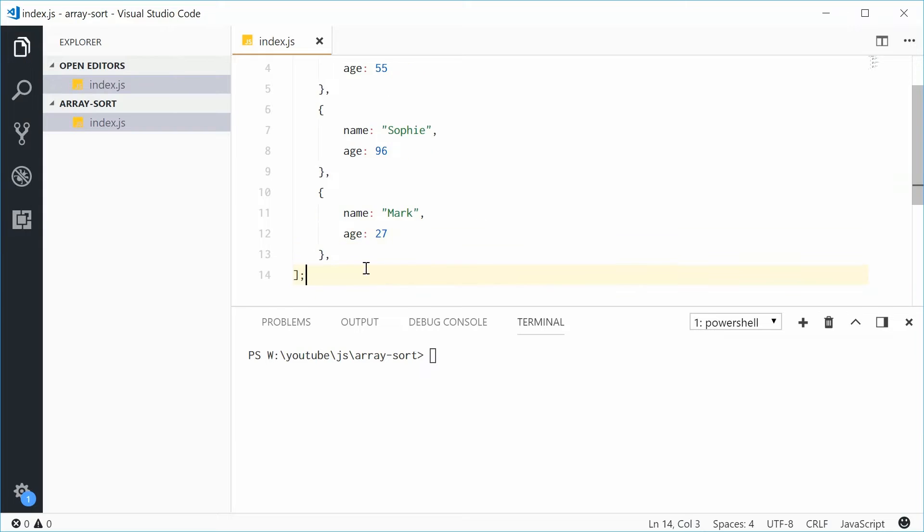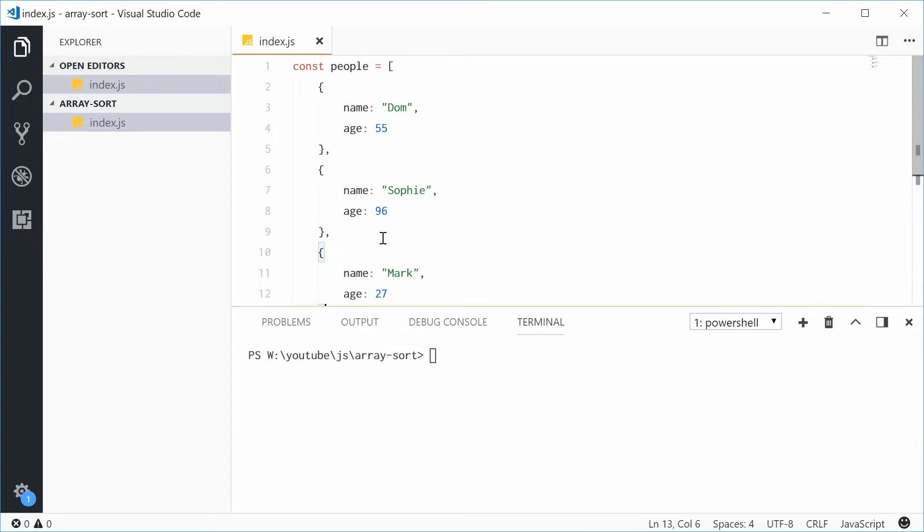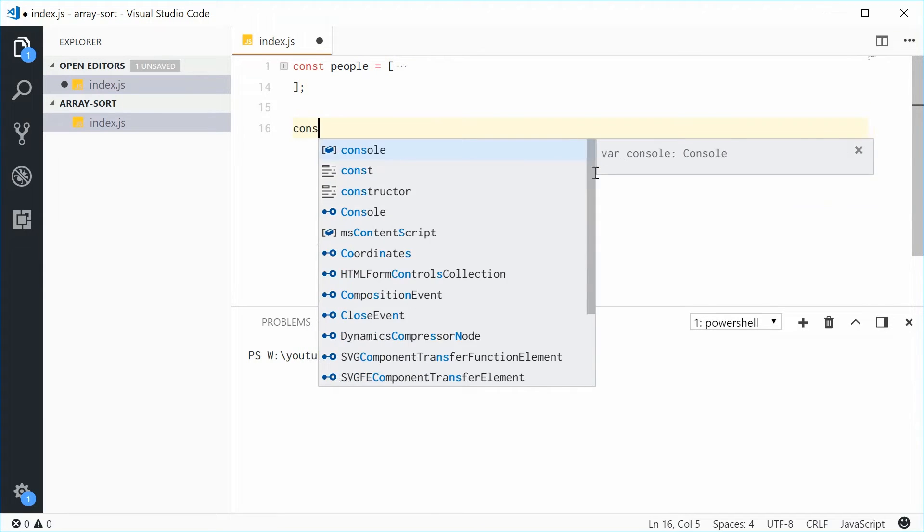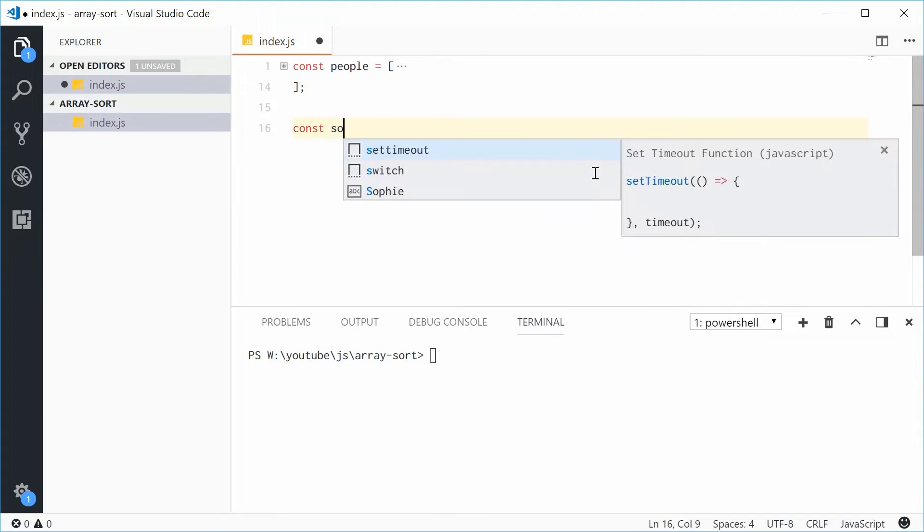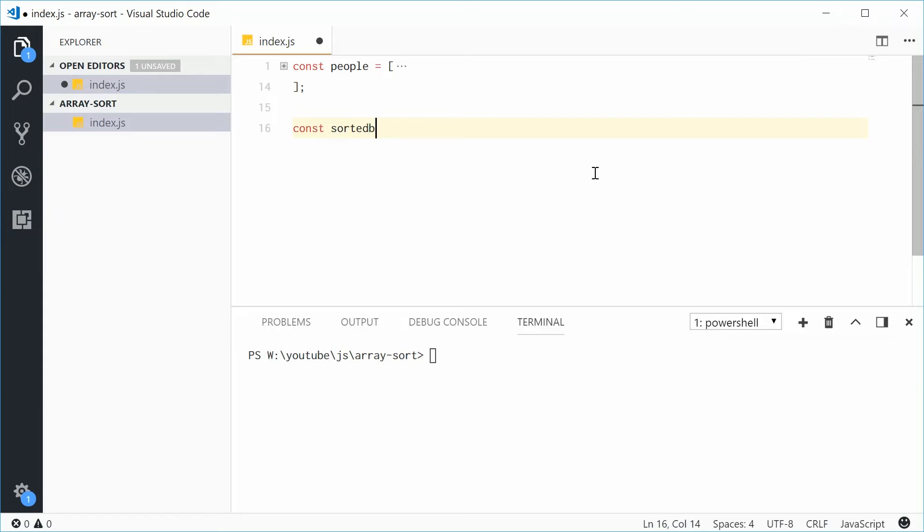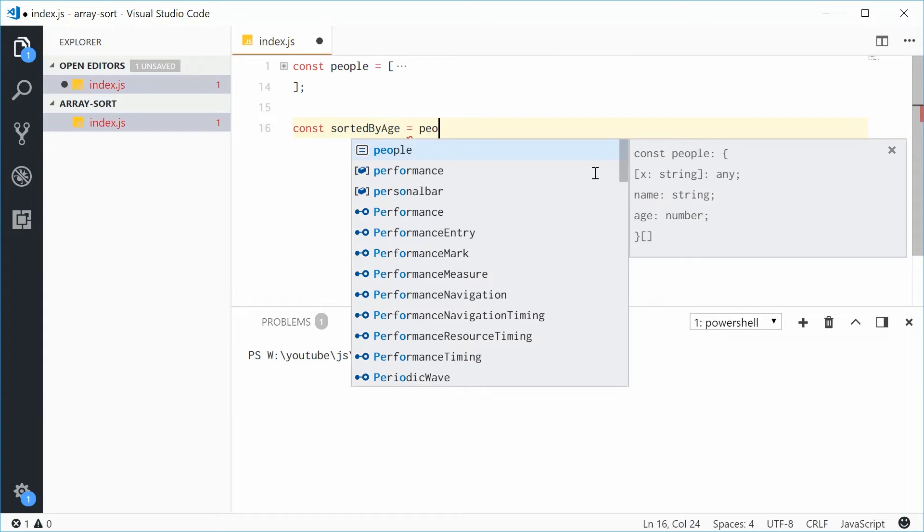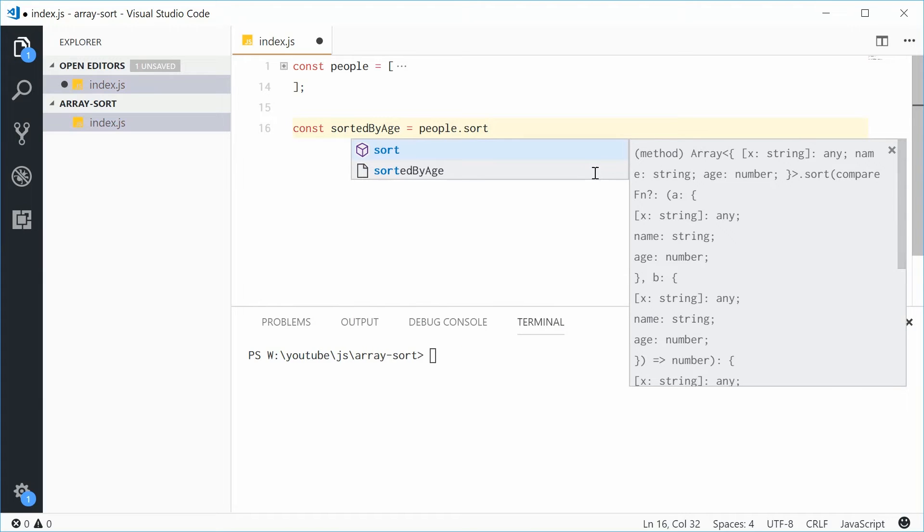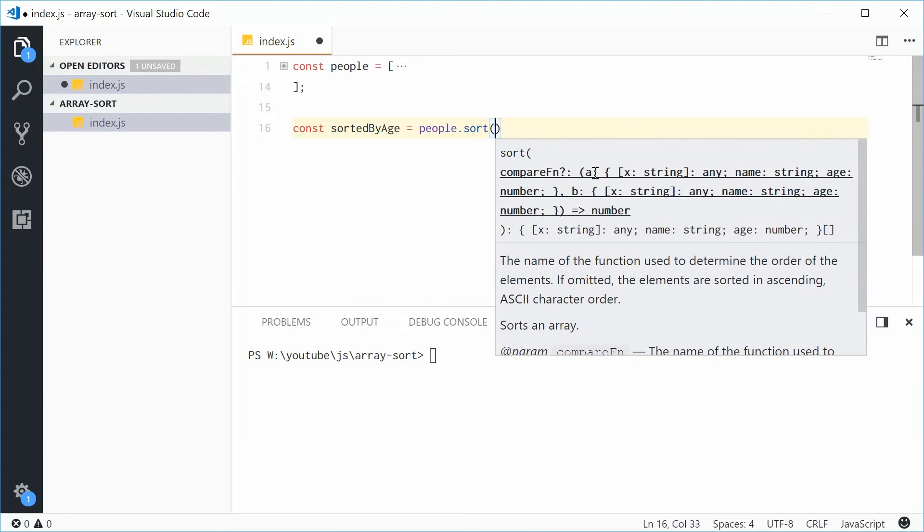So now we'll use the sort method to sort these people by the actual age. I'll just collapse this constant real quick. Now let's define a new constant called sorted by age, equal to people.sort once again, this time going to pass in a compare function.